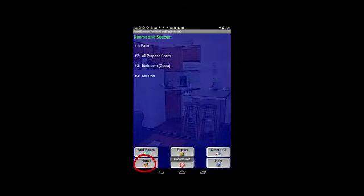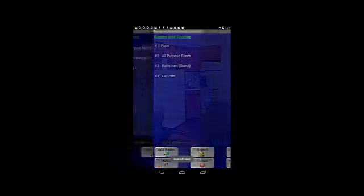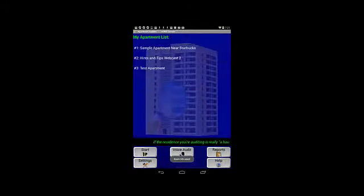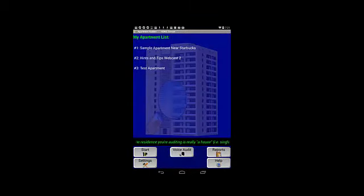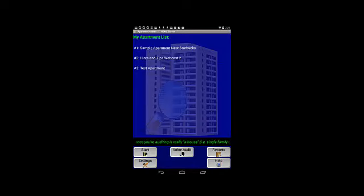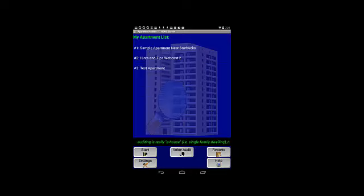With that, we're going to head back to the home screen, and I hope you found this relatively long Hints and Tips webcast number two to be helpful in allowing you to leverage all the possibilities that are available with the auditor apps. Thanks for watching!